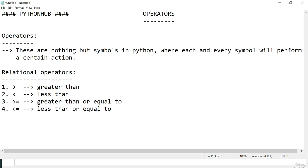In this tutorial we are discussing the second type of operators, that is relational operators. We have four different kinds of relational operators available in Python. Let us see all of them one by one with a few examples in the IDE.